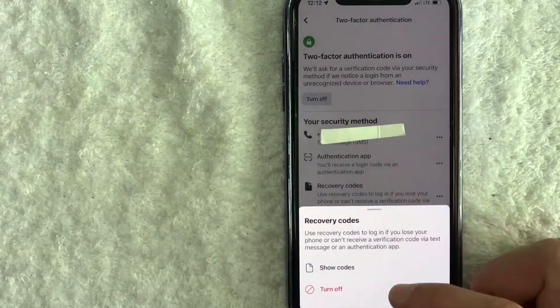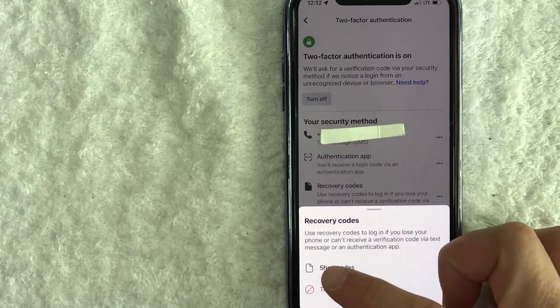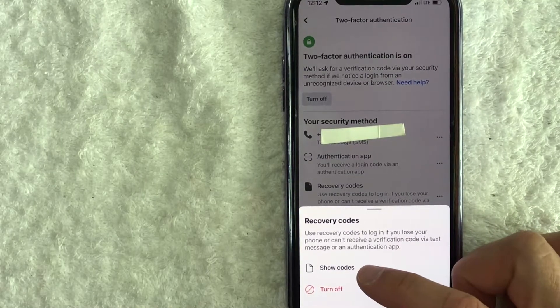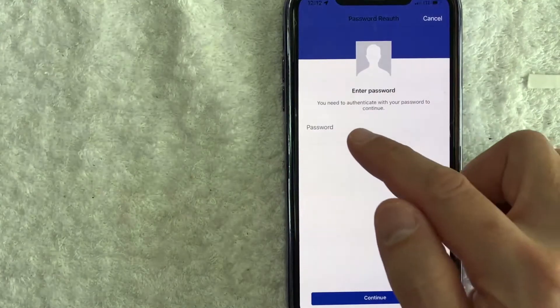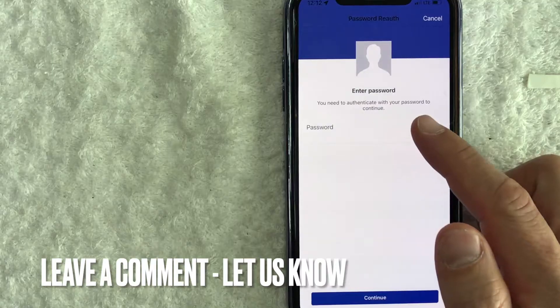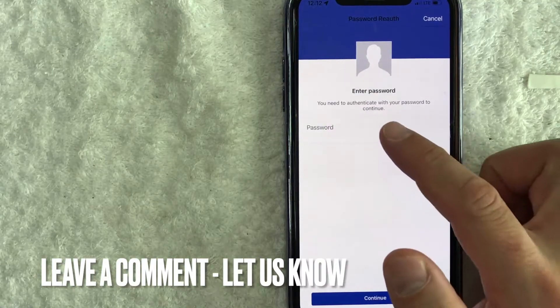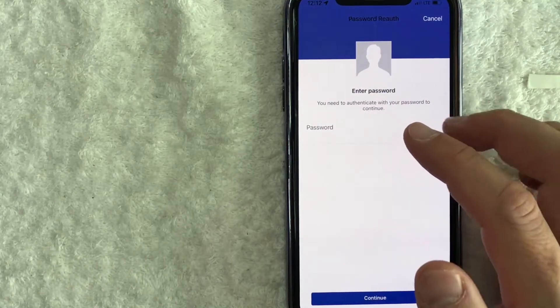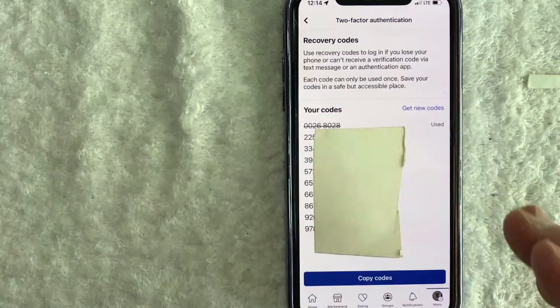Once you click there, you're going to see this pop up and you want to click on this line right here called show codes. Now you do need to log in with your password in order to get your recovery code, so I'm going to enter my password off screen.